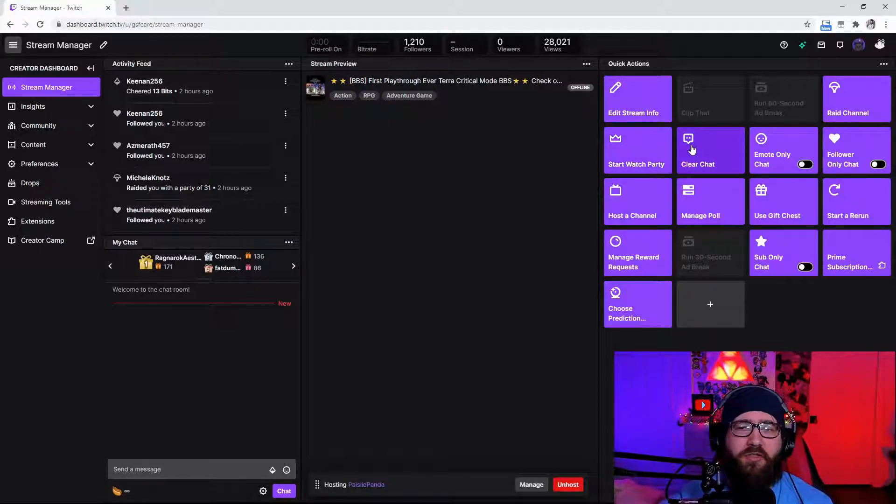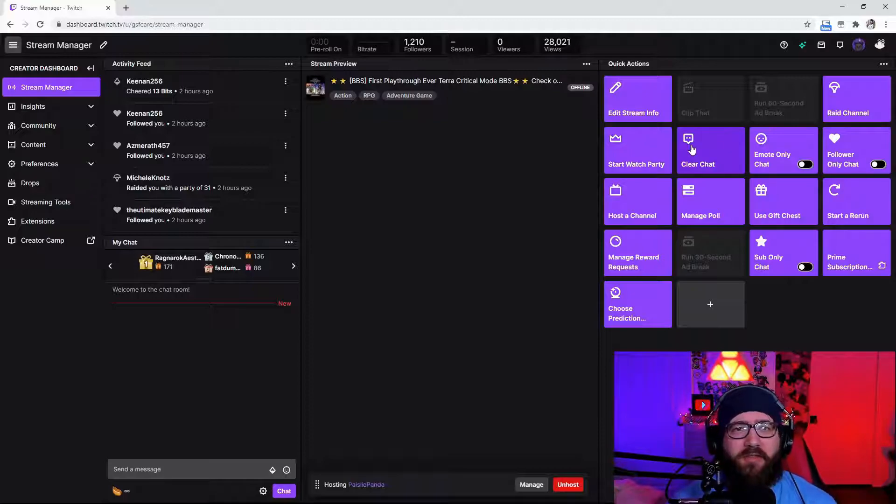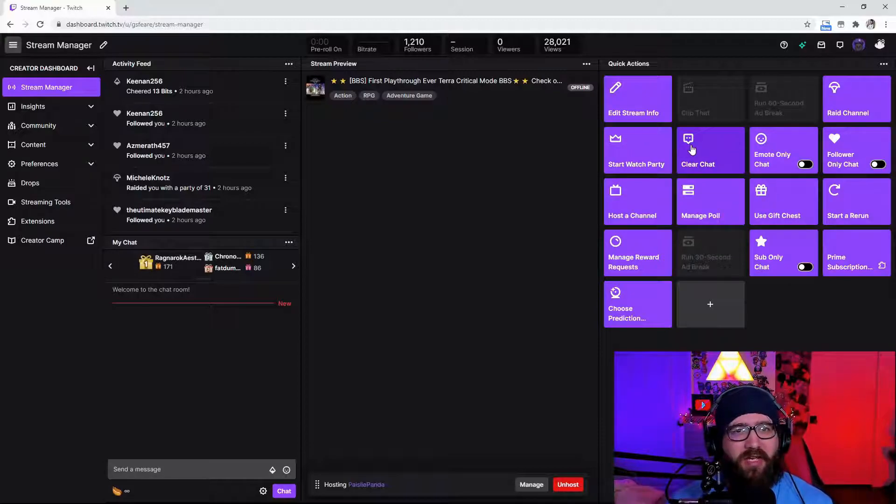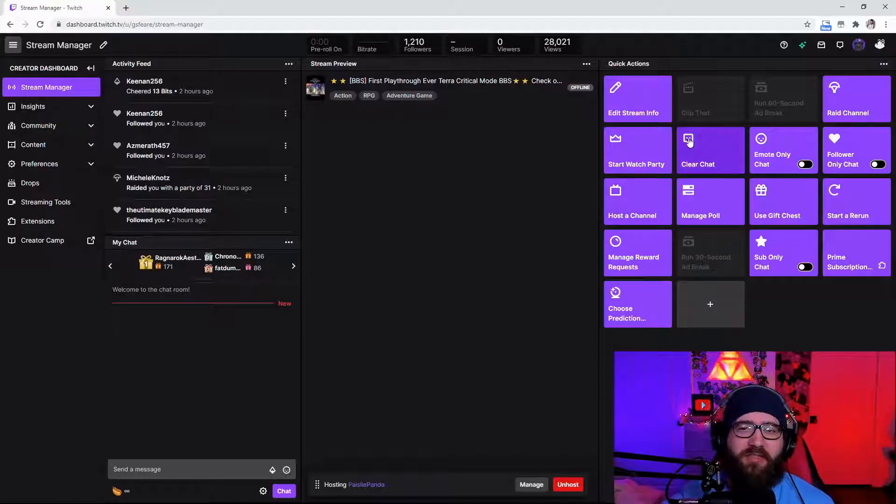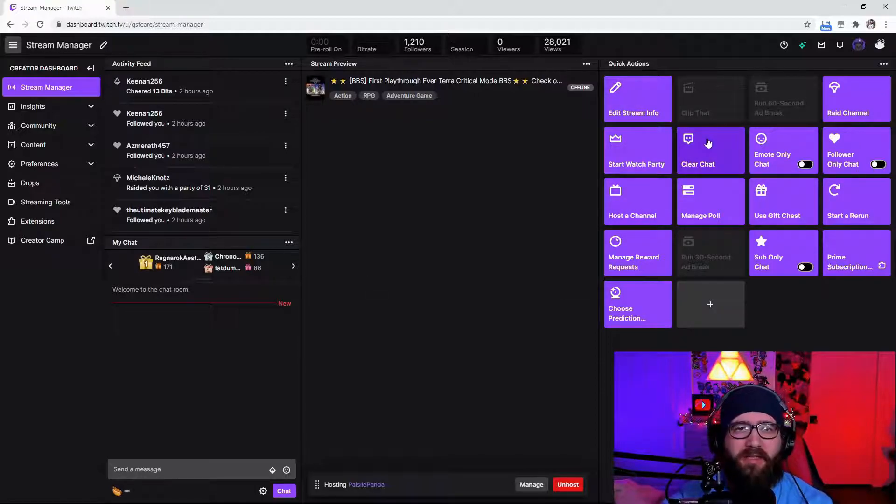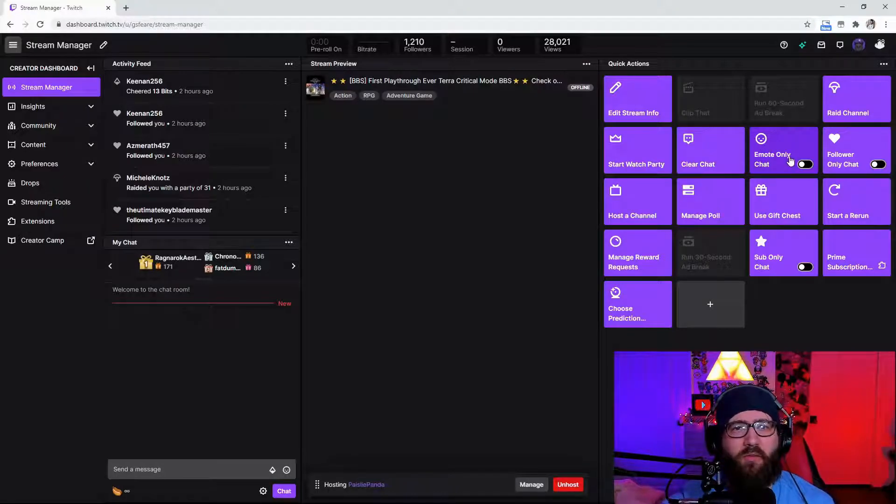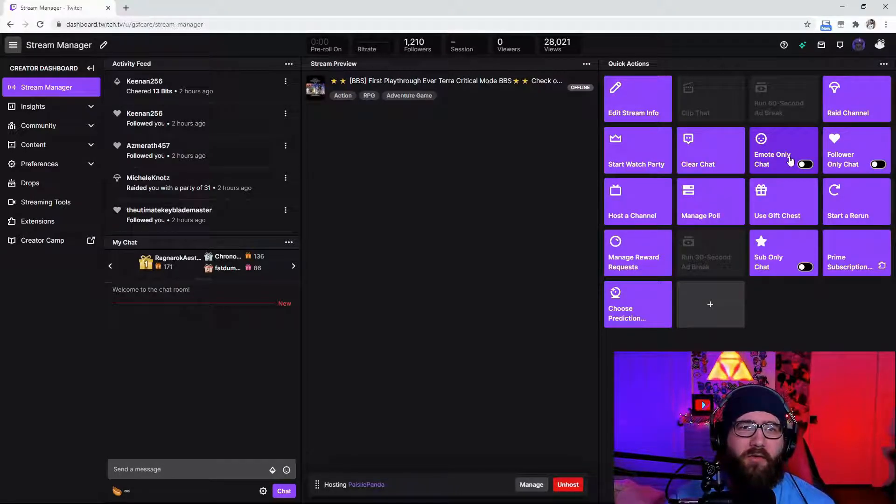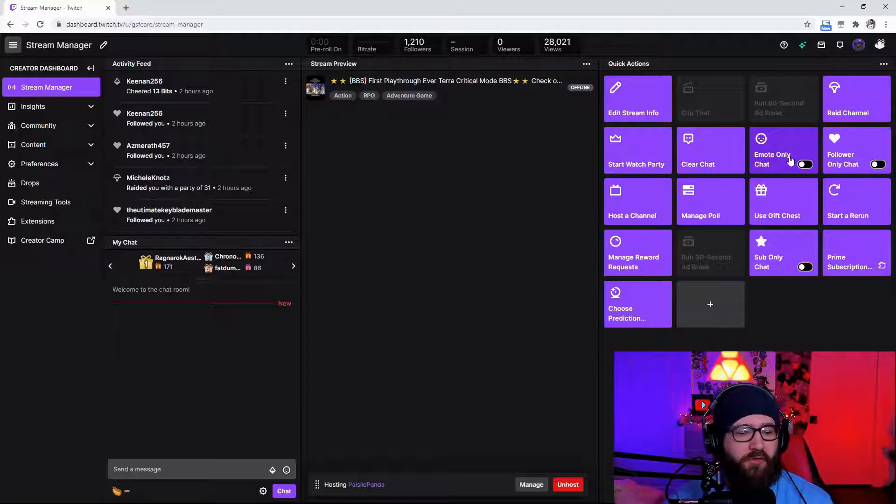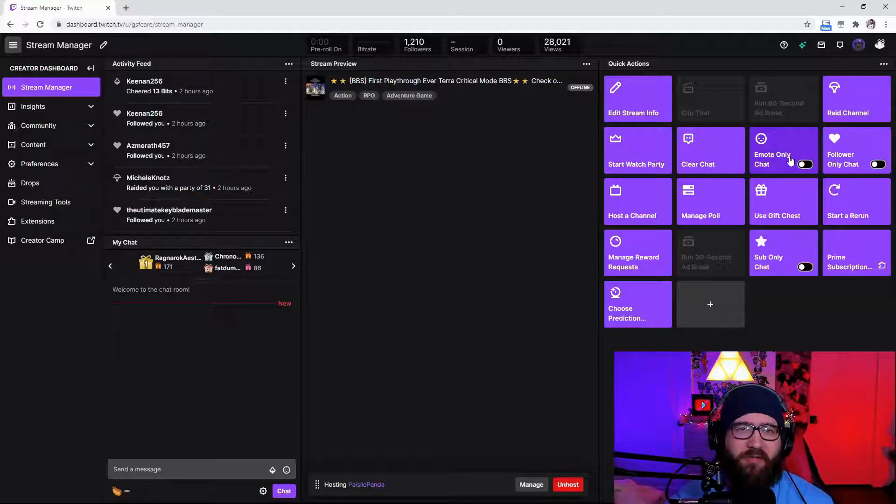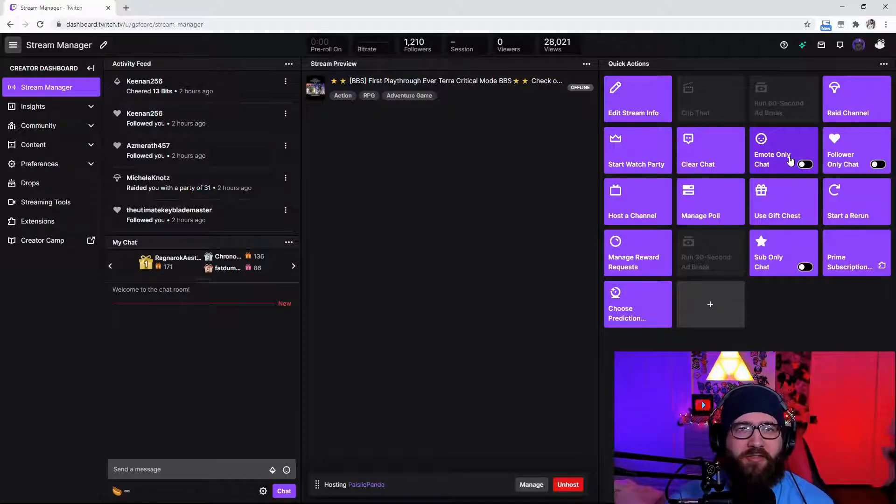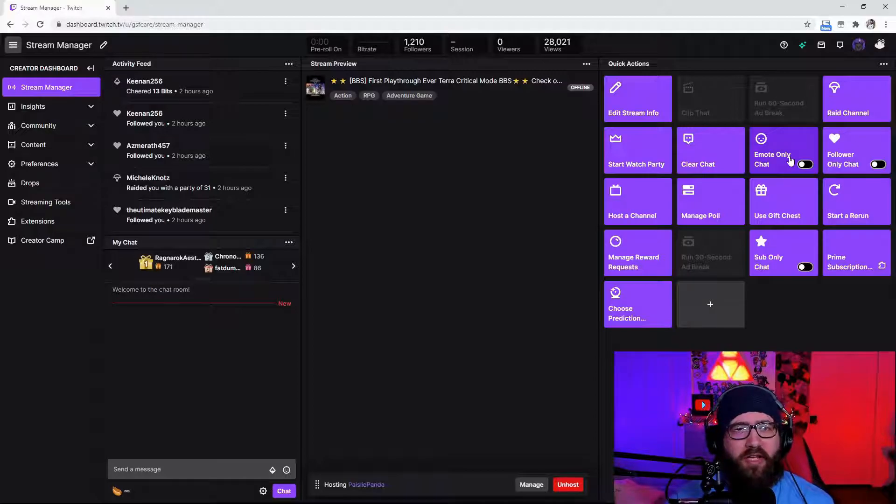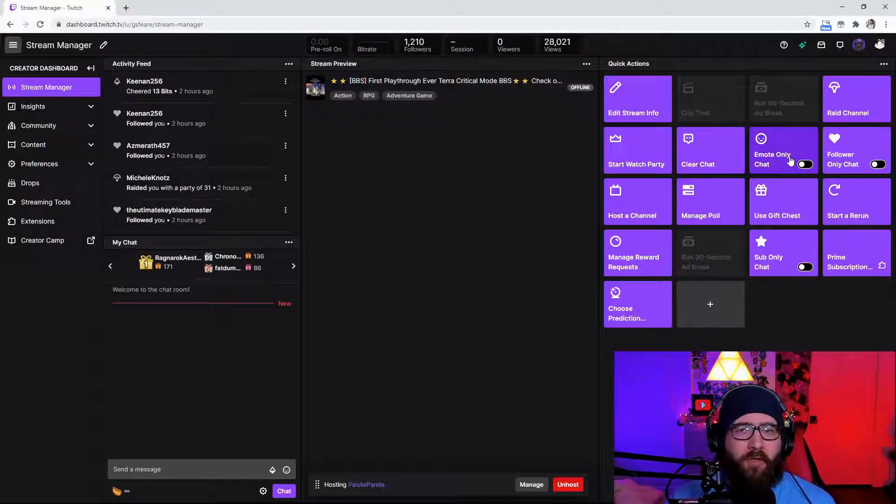You can also clear chat. Say you have a spammer, you just banned them but you don't want any chat at all being seen. You just hit that clear chat. It's going to completely wipe it. You can also change it to emote only chat. If you want to have only emotes instead of spoilers, say you're fighting Sephiroth as Sora on Kingdom Hearts, you could put emote only chat on and boom no spoilers.